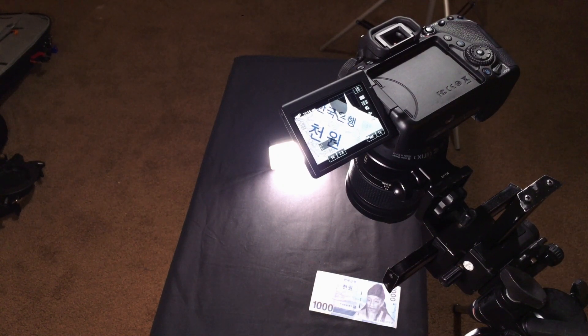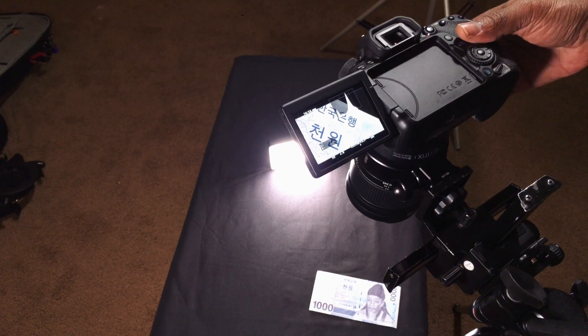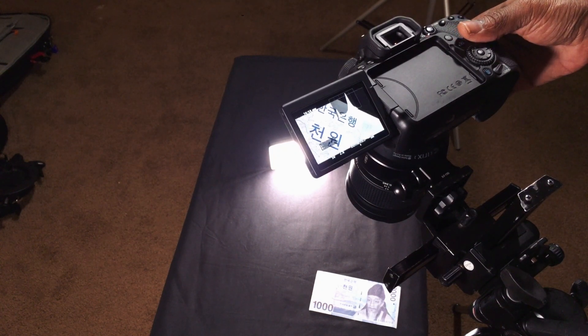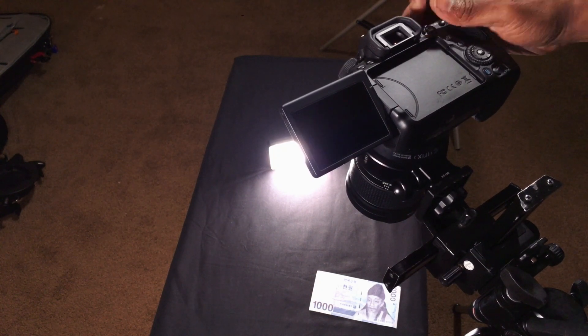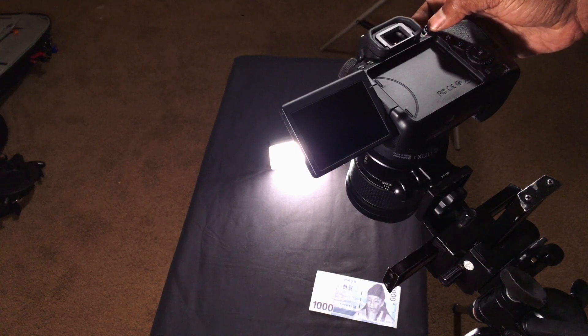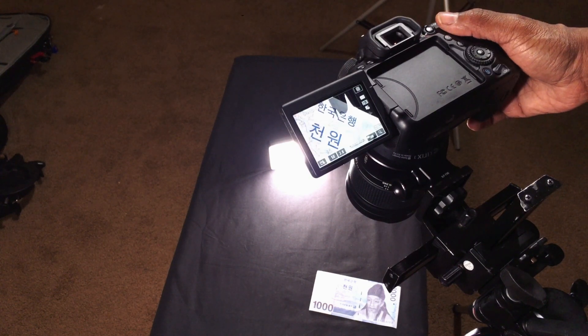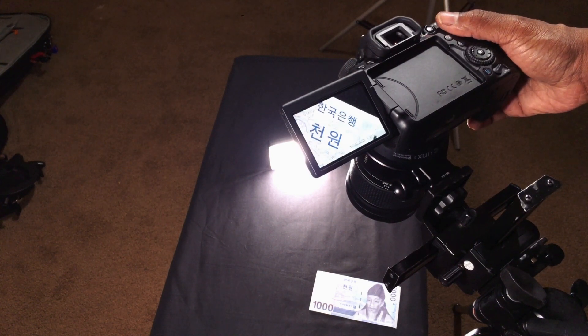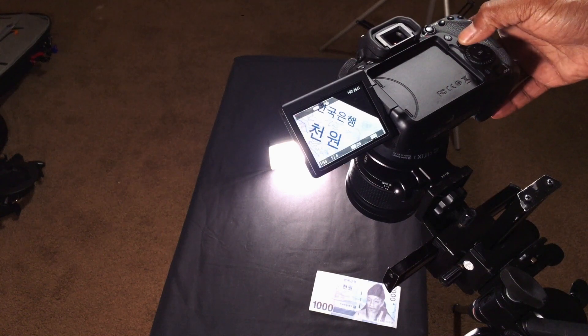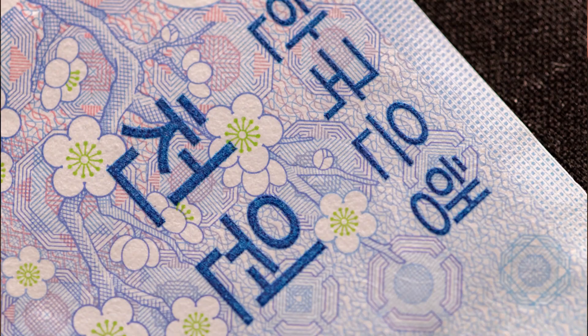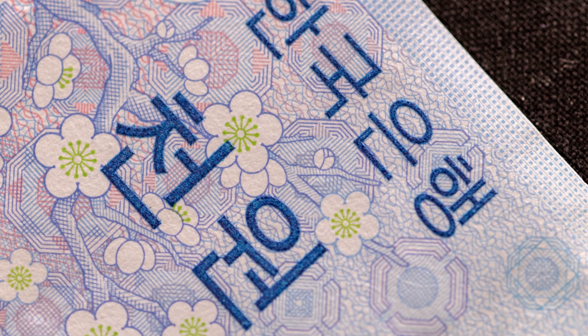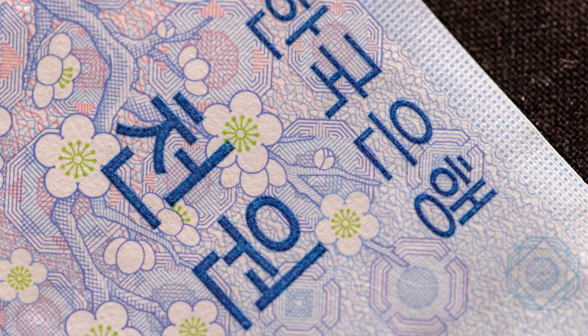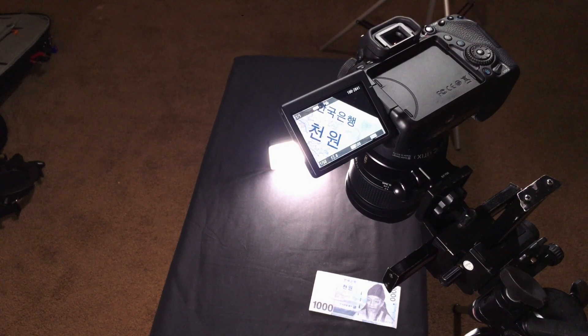Once we take a picture and we zoom in really quickly, you can see the detail, you can see the very fibers of that South Korean currency. Very sharp indeed of a lens.